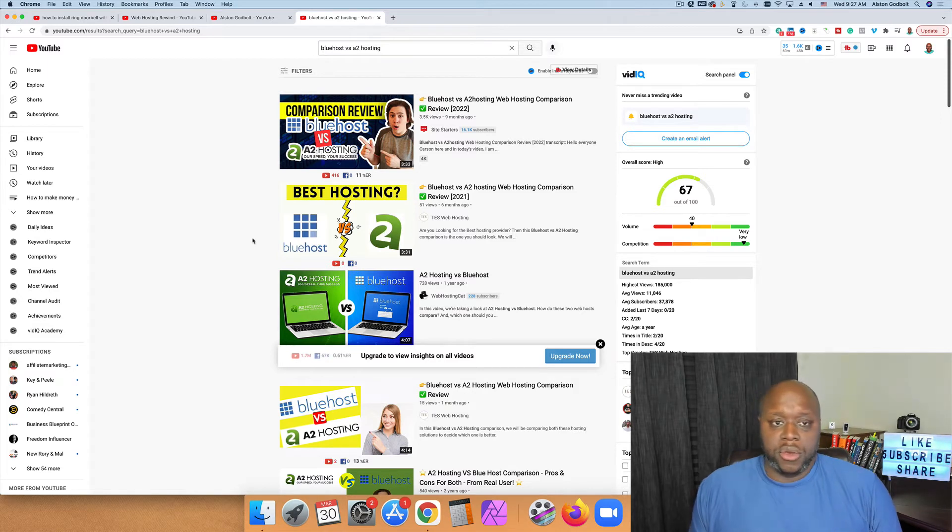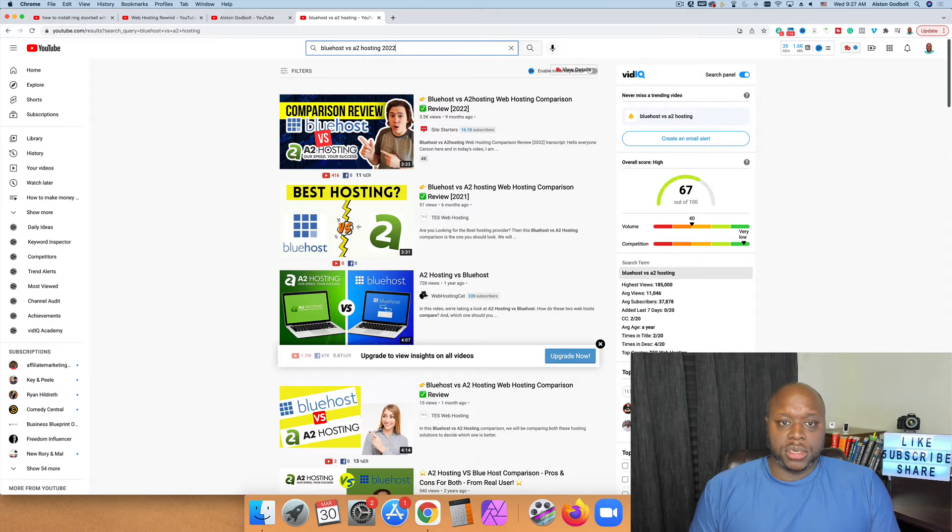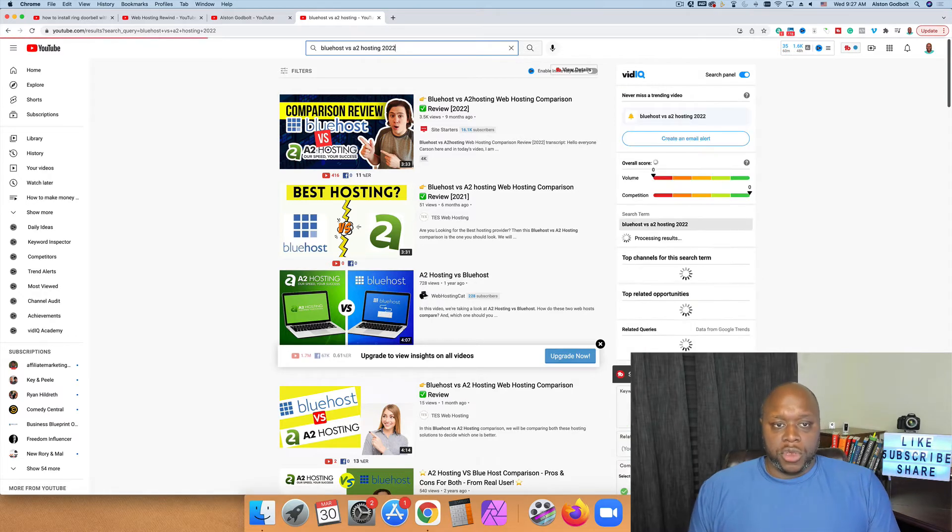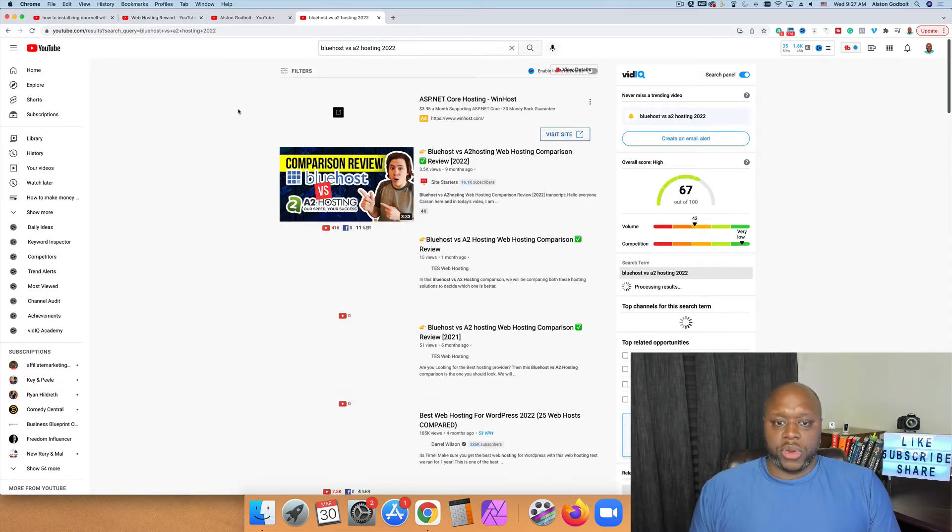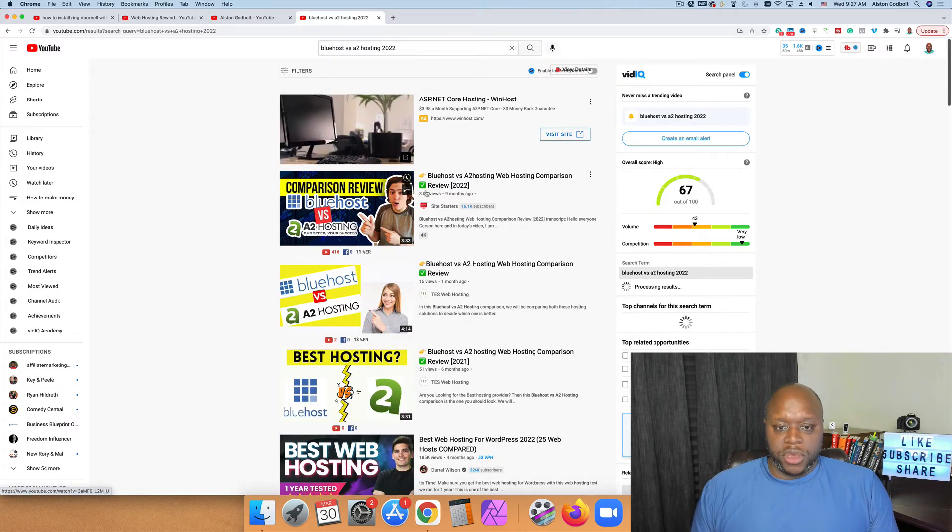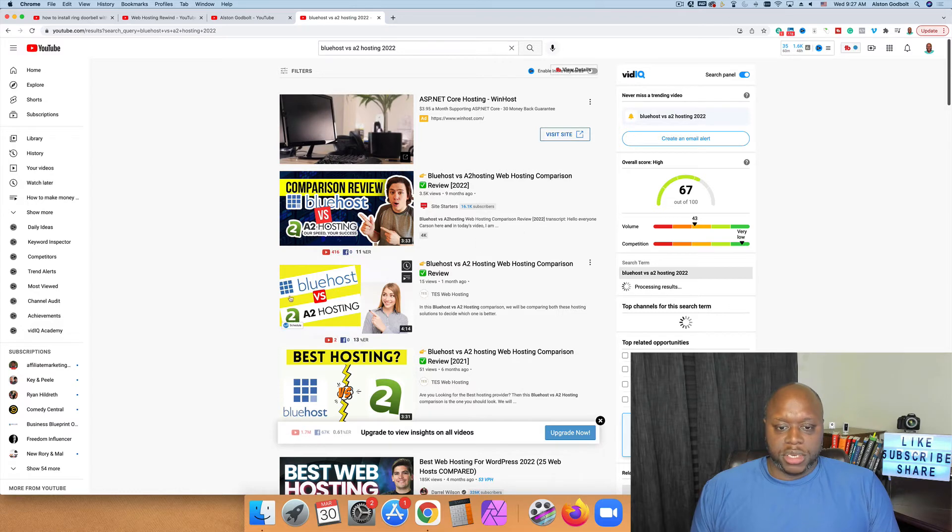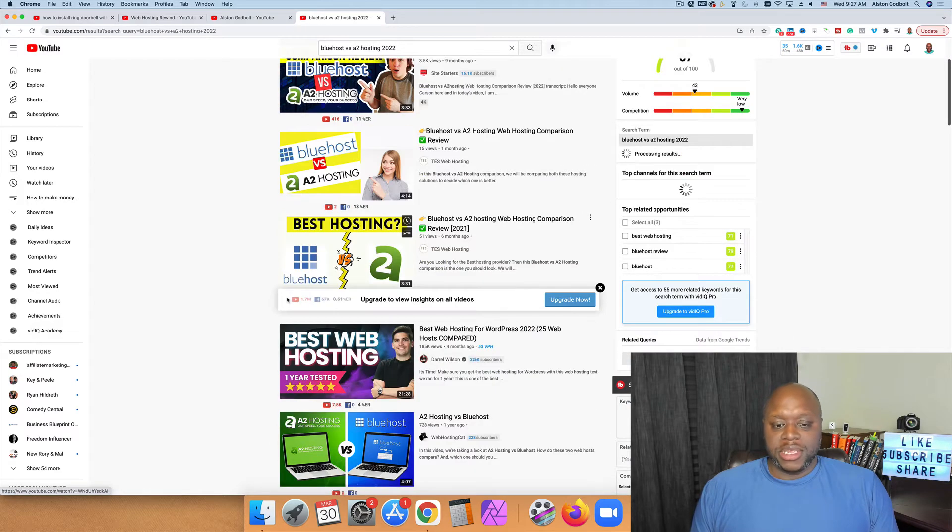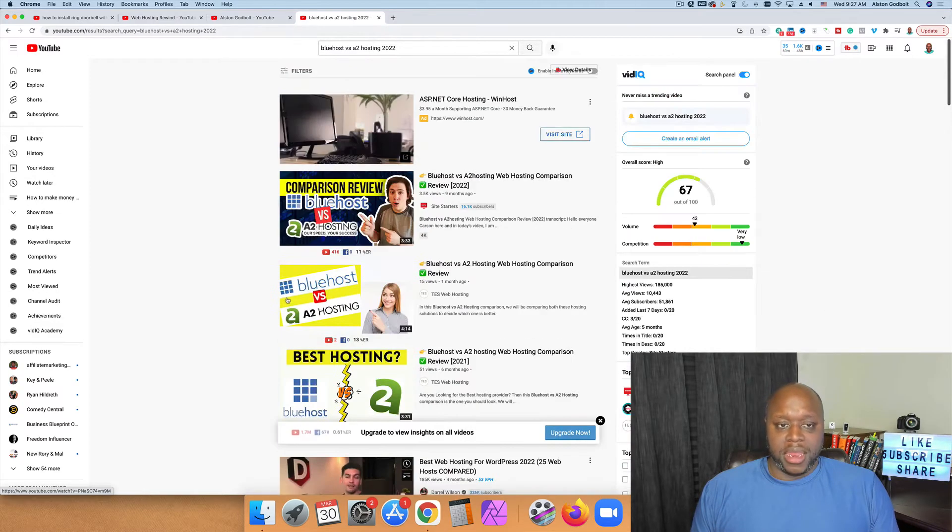What I'd also recommend that you do is do Bluehost versus A2 hosting in whatever year you're watching this. So you can do Bluehost versus A2 hosting 2022. You can see people are looking up the most recent year and this has 3,000 views and 16,000 subscribers from nine months ago. You can see this is working again and again and again.